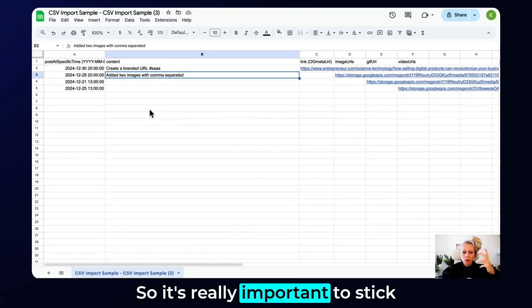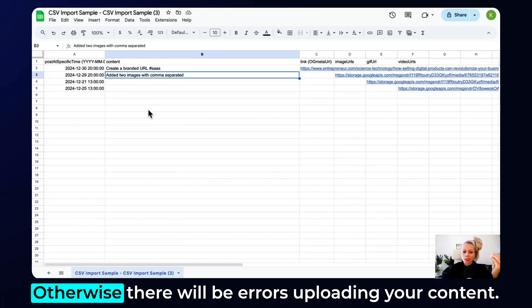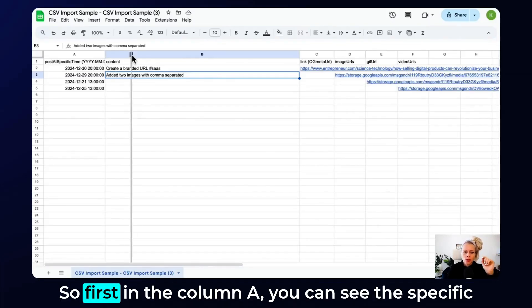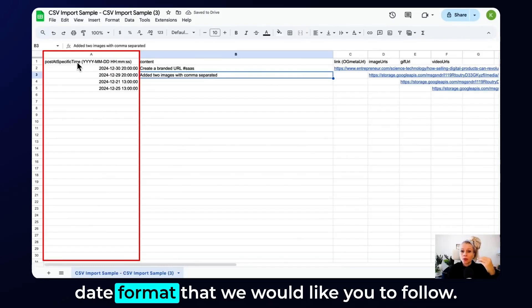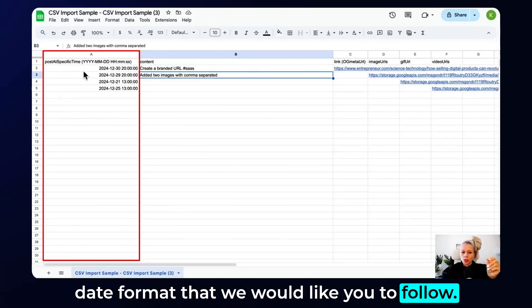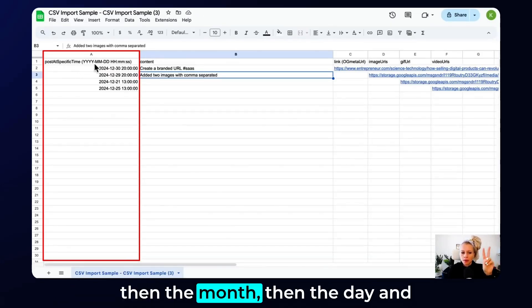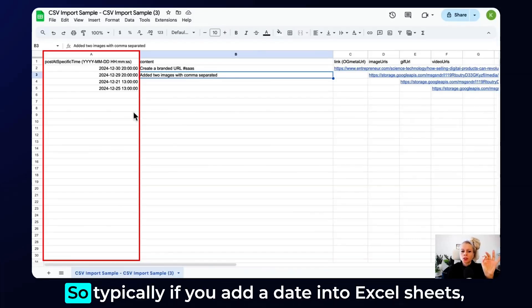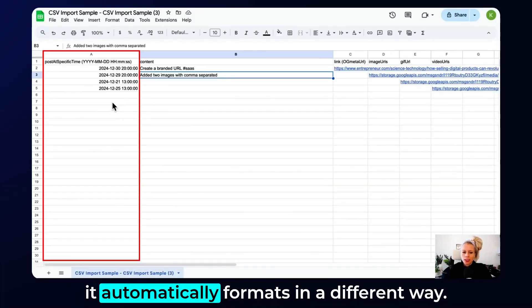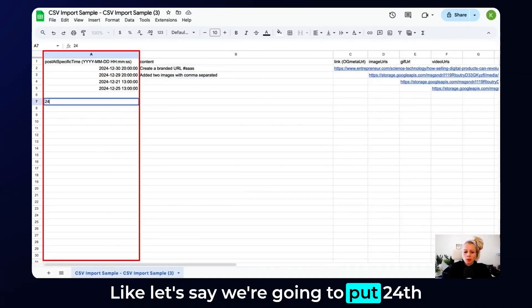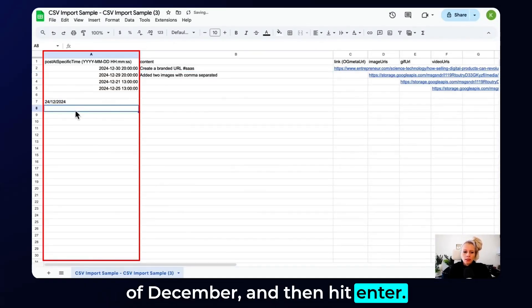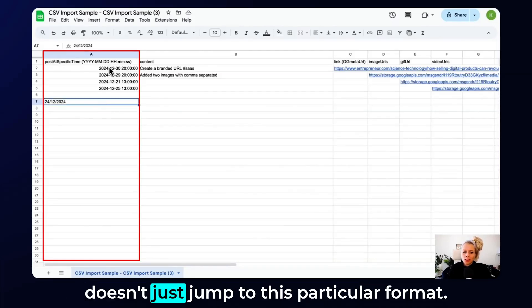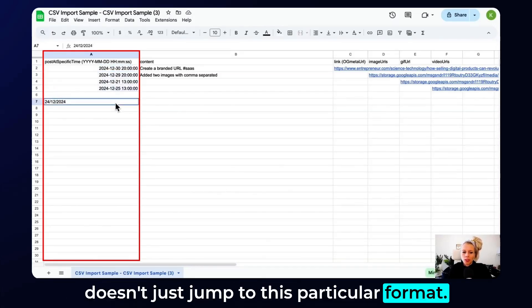So it's really important to stick to the given format right here, otherwise there will be errors uploading your content. First in column A, you can see the specific date format that we would like you to follow. You can see here the year first, then the month, then the day, and the hour, the minute, and the second. Typically if you add a date into Excel sheets, it automatically formats in a different way. Like let's say we're going to put 24th of December and then hit enter. It just does that or any other formatting, but it typically doesn't jump to this particular format.